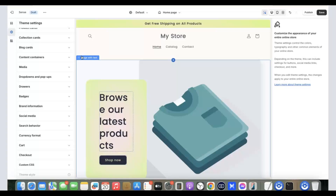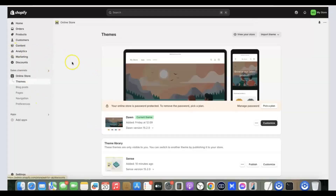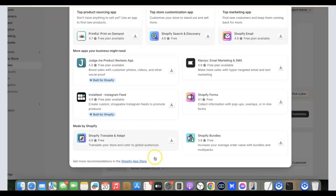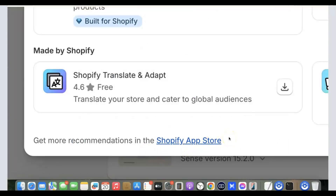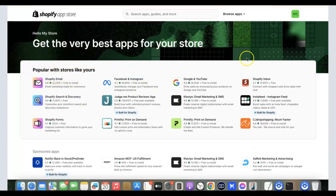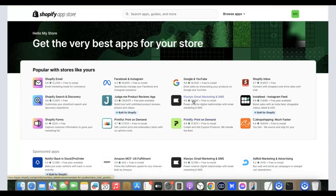The next thing we need to do is add products to our Shopify store. Go back to the Shopify dashboard, come over to 'Apps,' and click on 'Add Apps.' Scroll down and click on 'Shopify App Store.' This is where you can see all the apps available. We need to download an app that will import products from our supplier website to our Shopify store, and also automatically fulfill orders whenever a customer places an order.